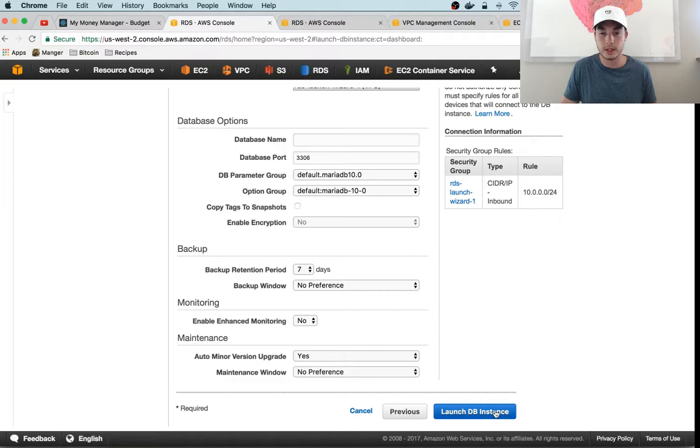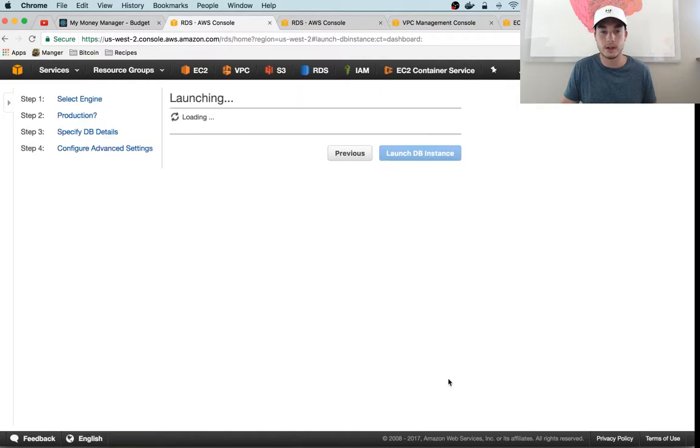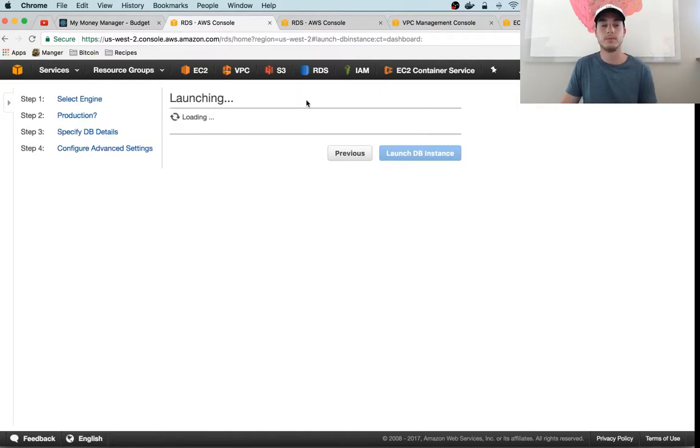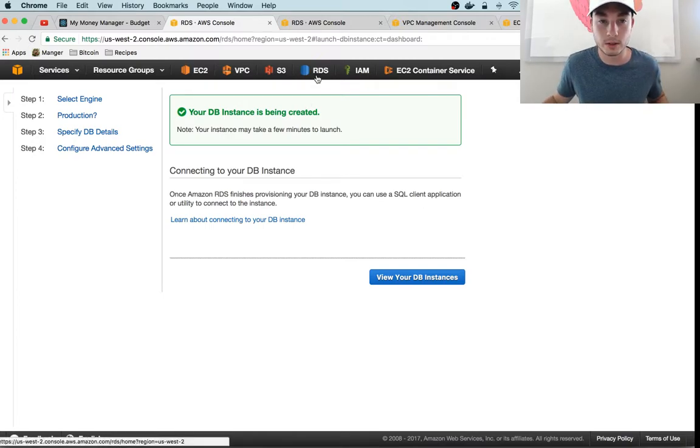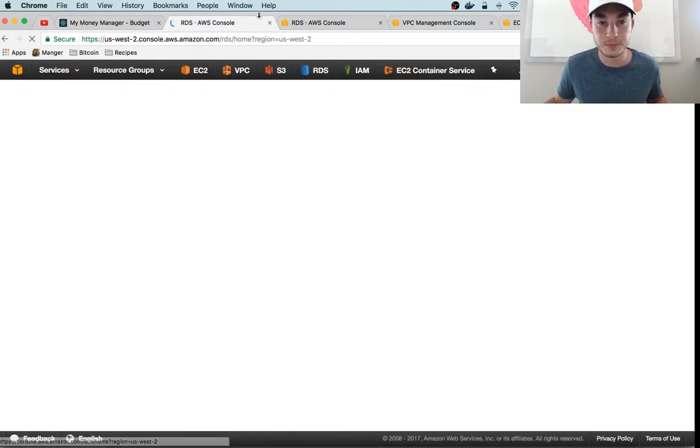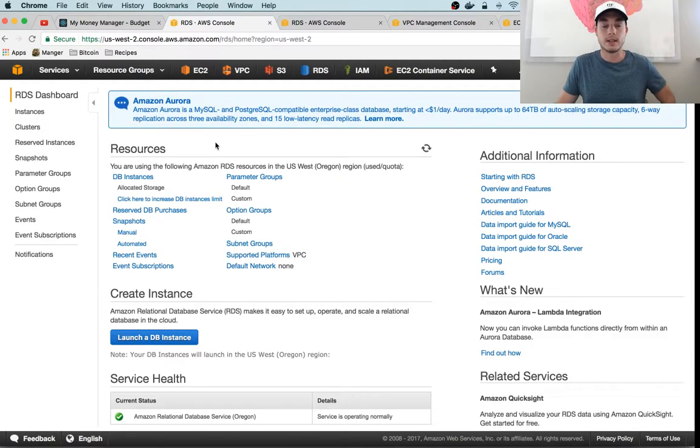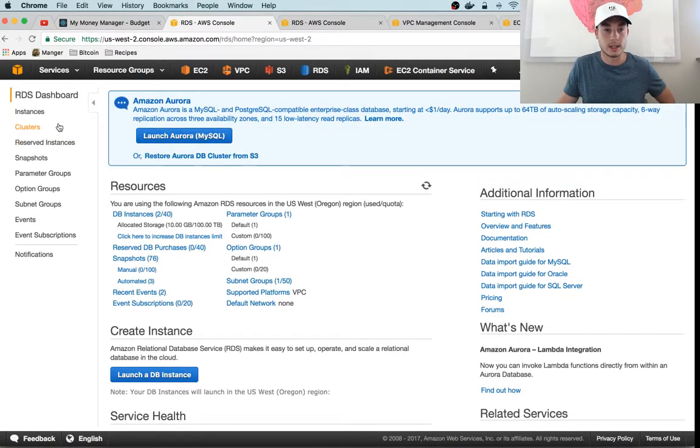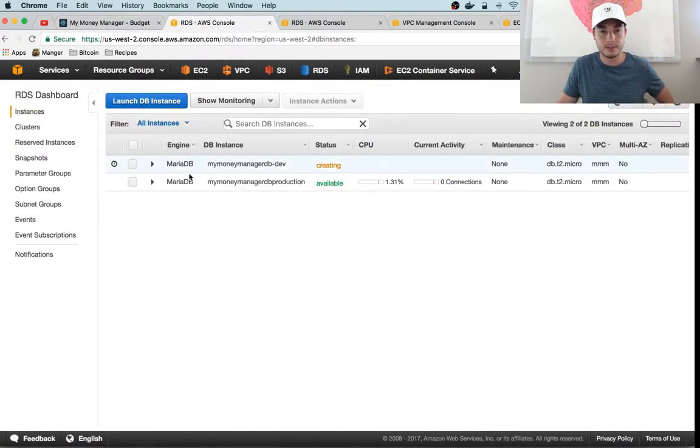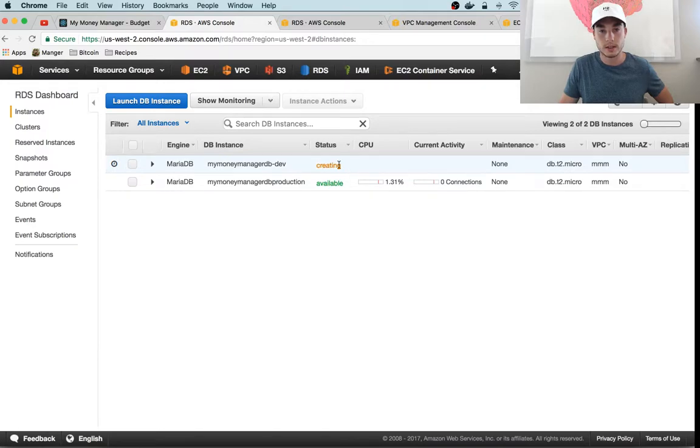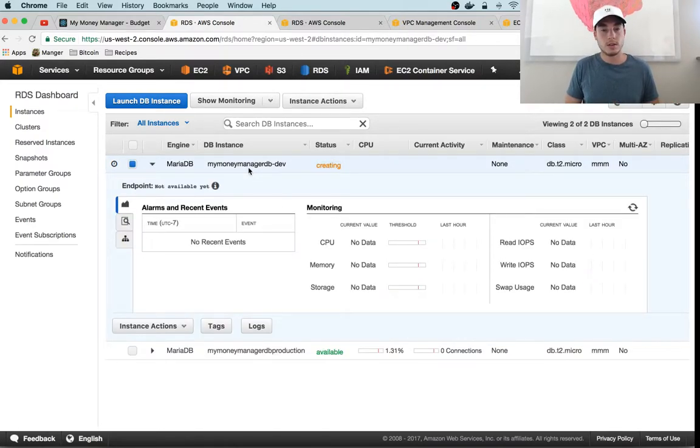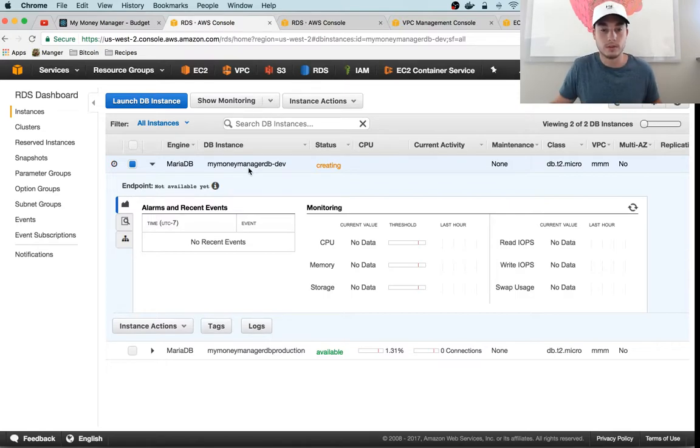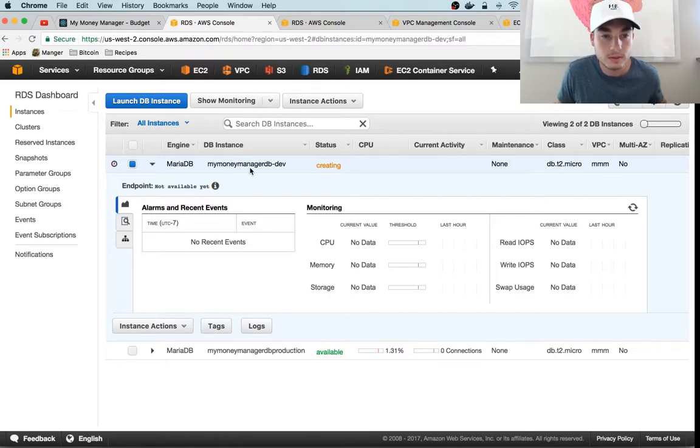We're gonna go ahead and use that security group. We don't need to enable encryption; the backup settings we can leave as default. Everything else we can leave as defaults. So that instance is being created. We should be able to go to our RDS panel and see that that instance is initializing. If we go to instances here, there it is—it's creating right here.